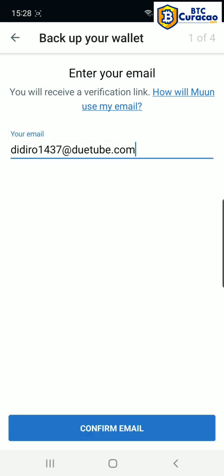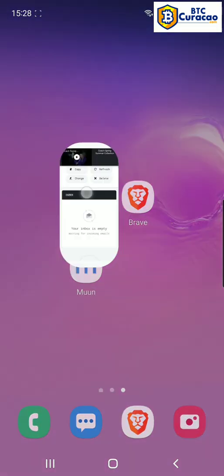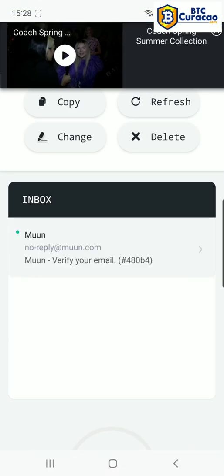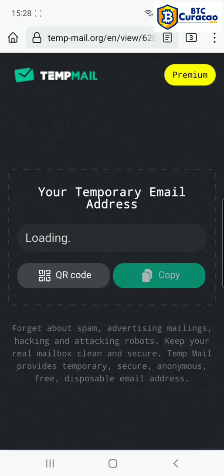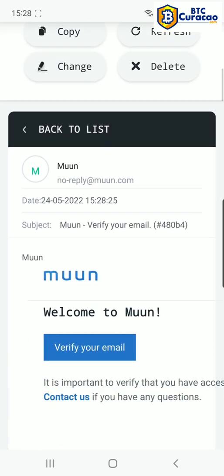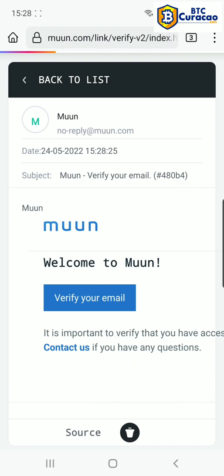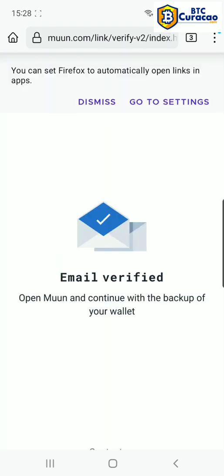I had my email address in the clipboard so I pasted it, confirm email. Now I'm going to open my email app. I see my verification email here and I'm going to click verify your email. Now I'm going to go back to Moon Wallet.